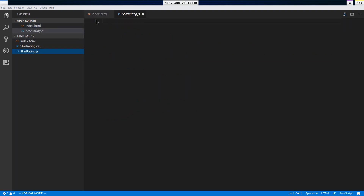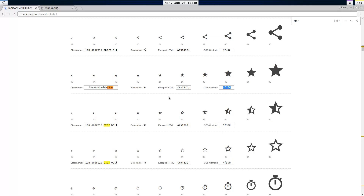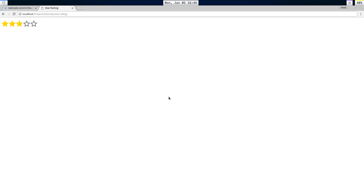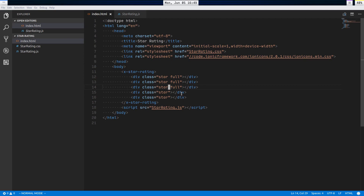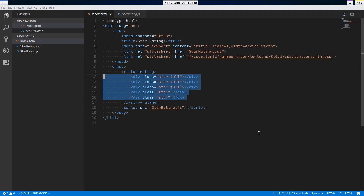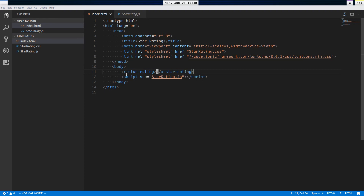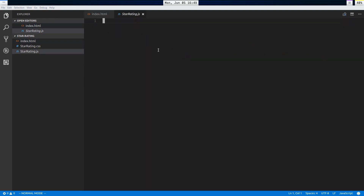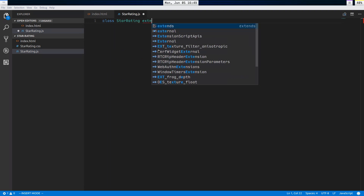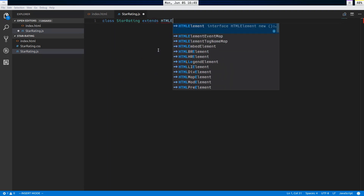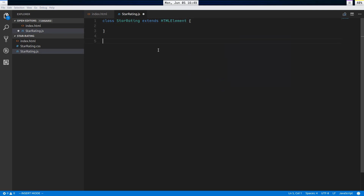Let's check what this looks like — perfect, looks beautiful. Now I'll delete all of this because we're generating it with JavaScript. I'm going to define a class called StarRating that extends HTMLElement. We have our constructor, and we'll call super() right away.